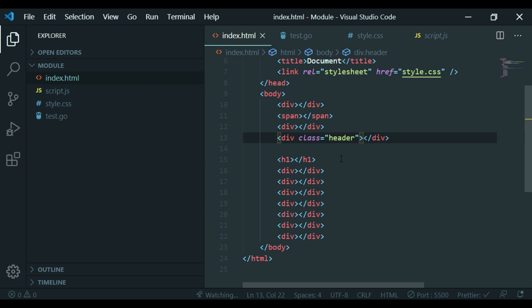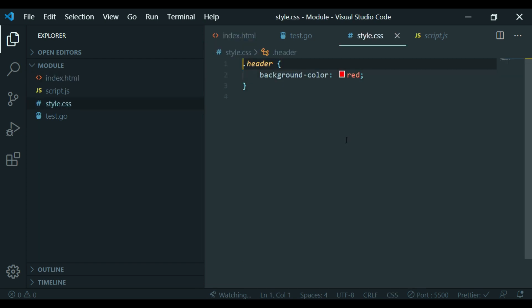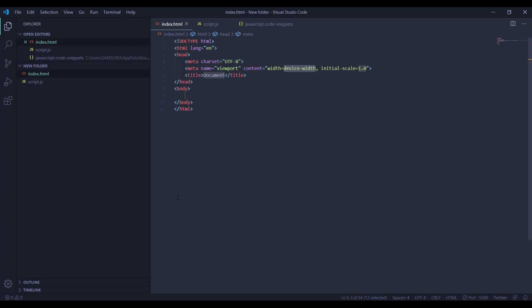If you hold Ctrl and hover the mouse, you can use the underline link. If you want to use the mouse, left-click to go directly to the CSS file line.